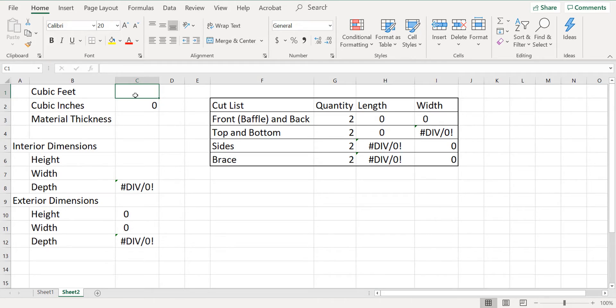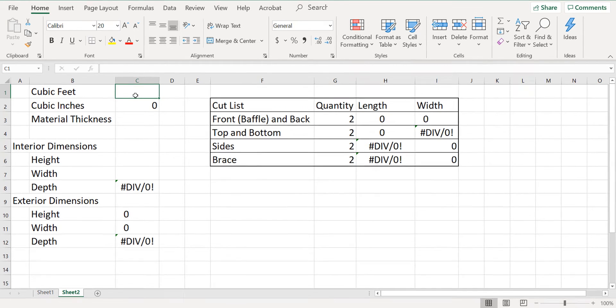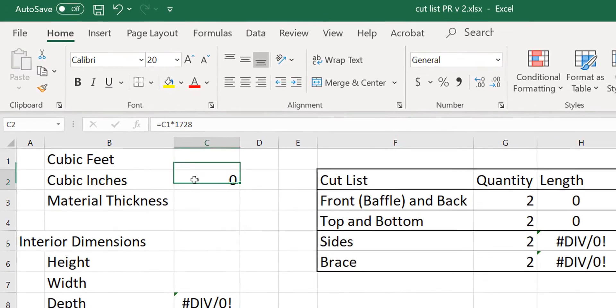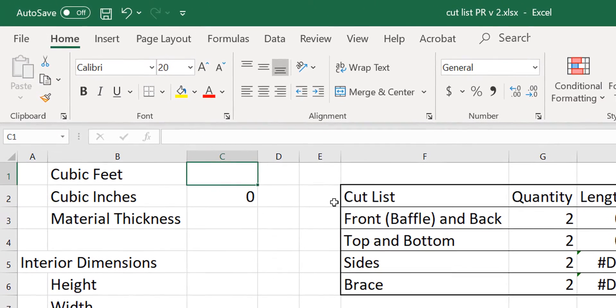The beauty of building your own spreadsheet is that you can modify it so that you can do more with it. For example, I haven't yet added functionality for slot ported enclosures. That's going to happen in a future version of this spreadsheet